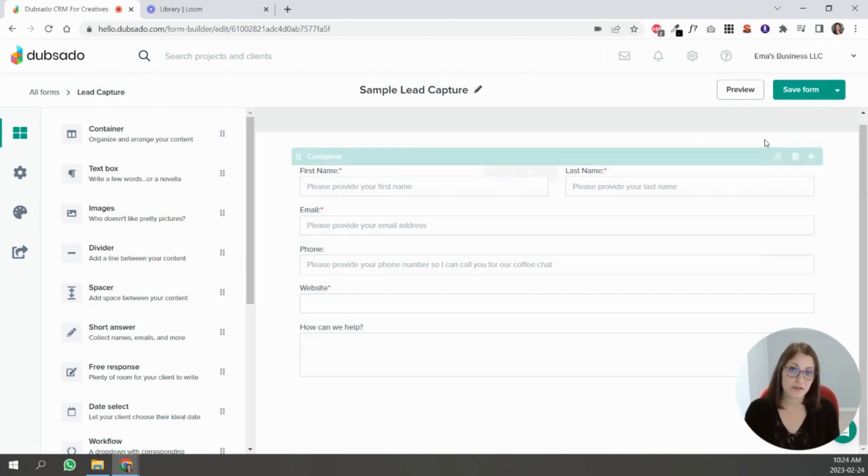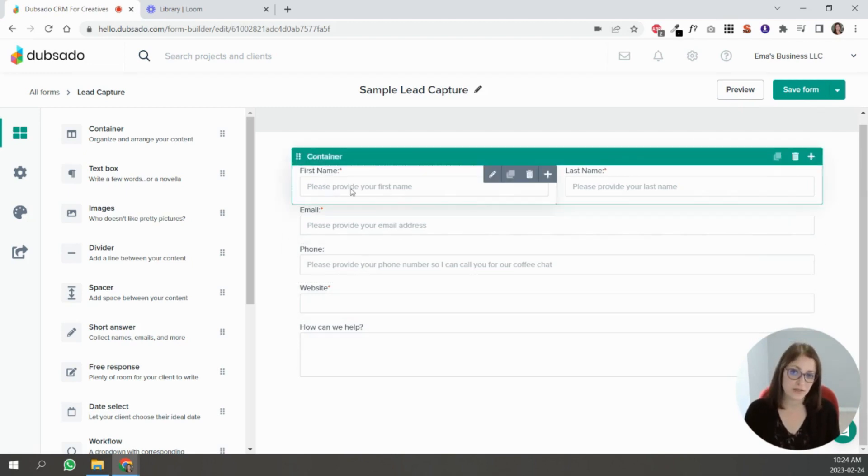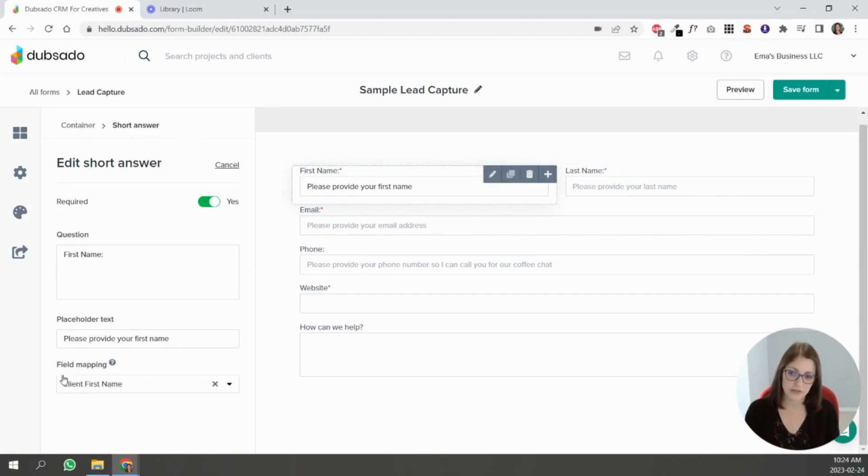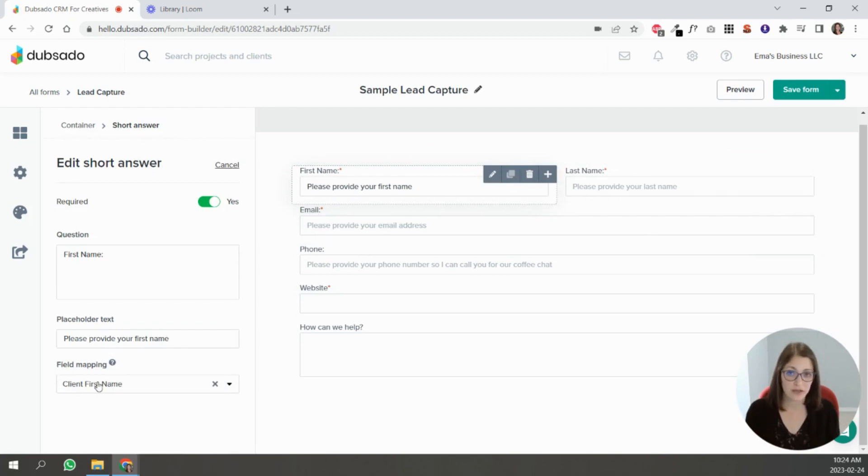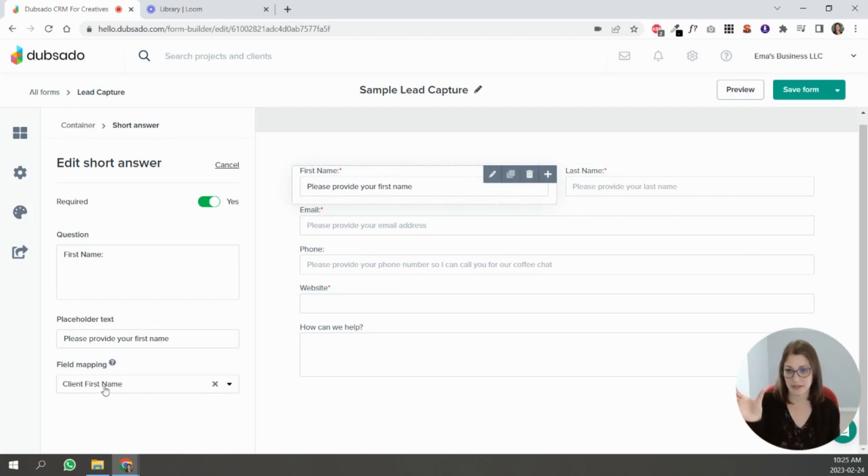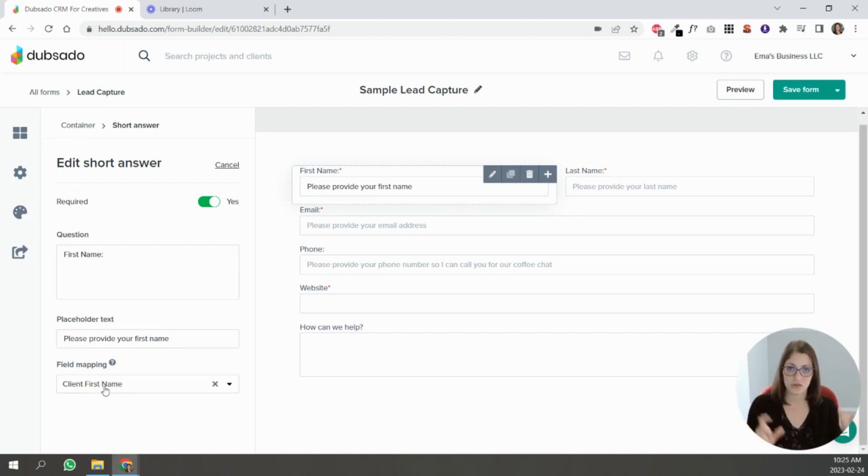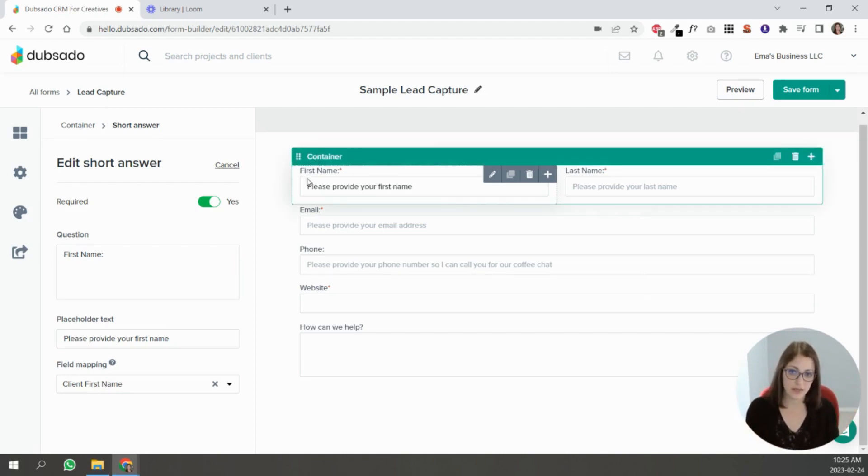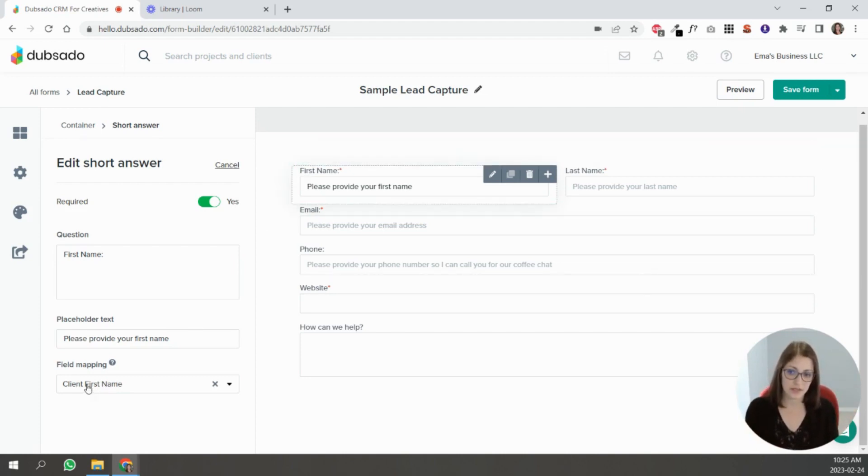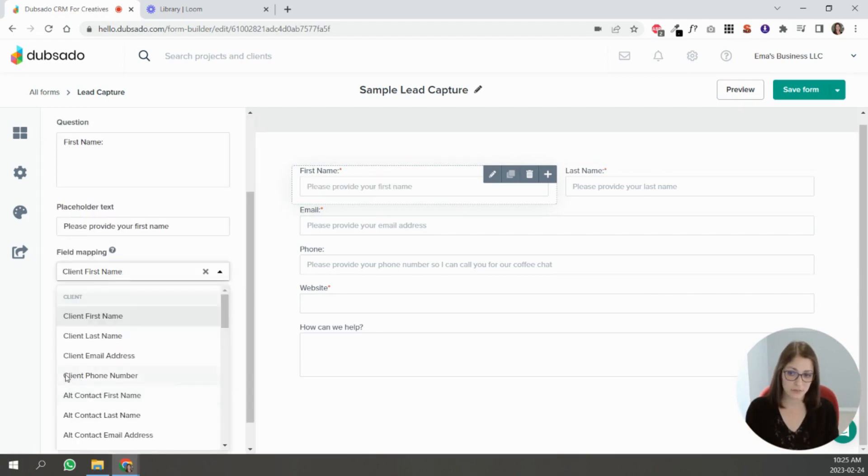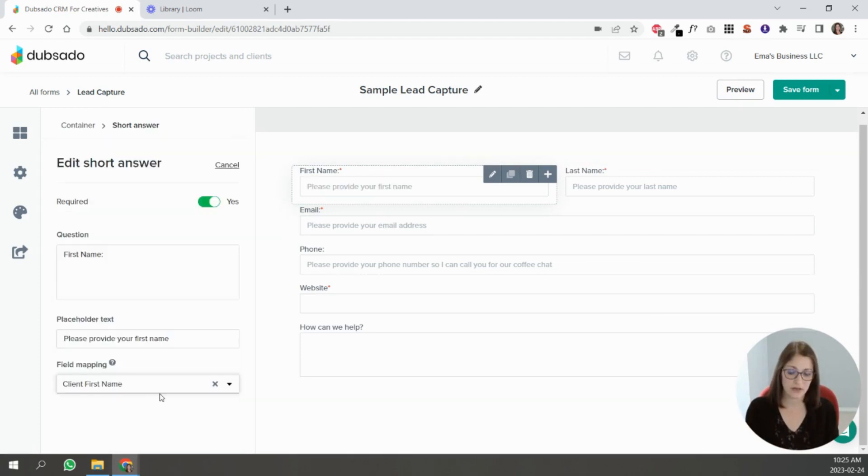The other thing inside of lead captures is that you can see there's this field that says field mapping. So basically what that is doing is connecting the response to a field in Dubsado.